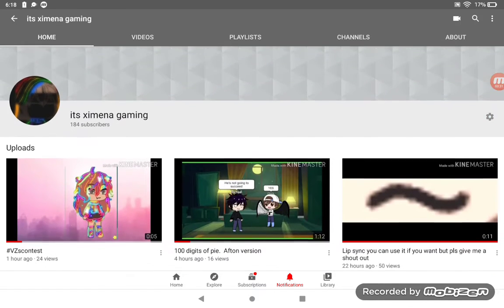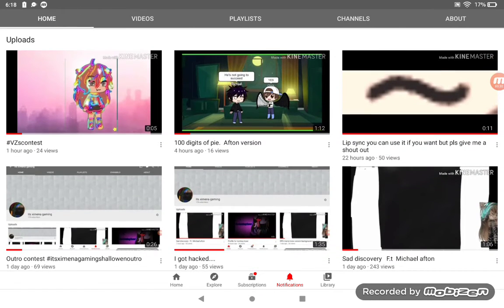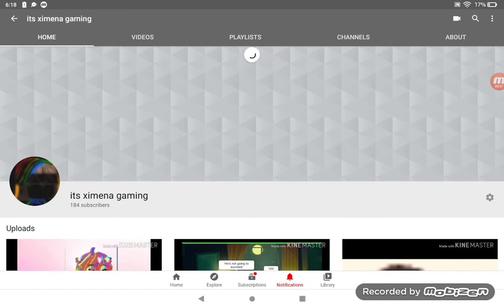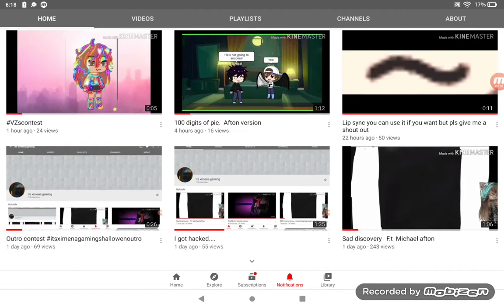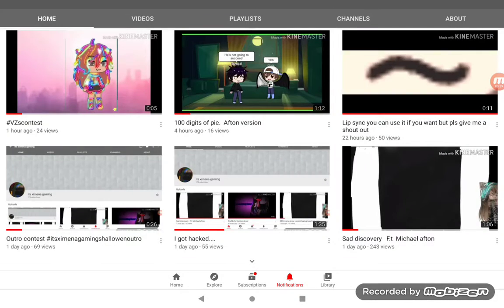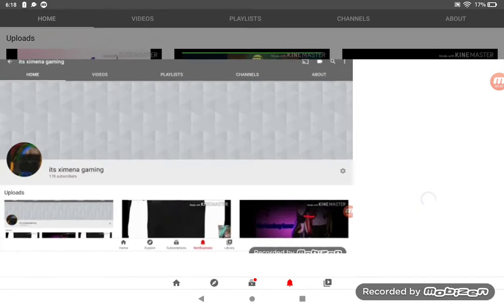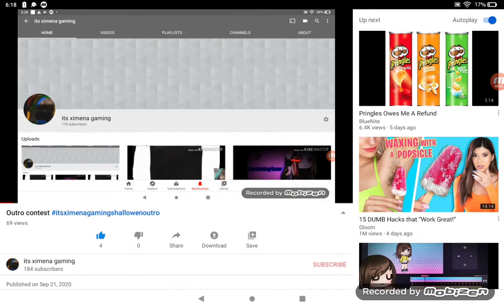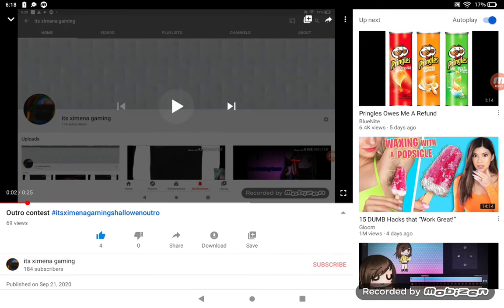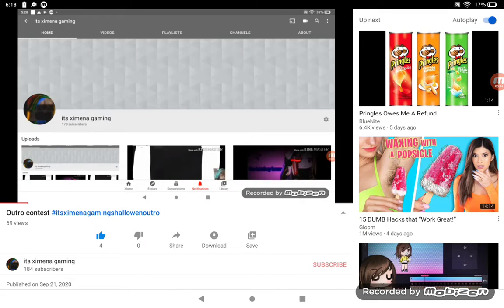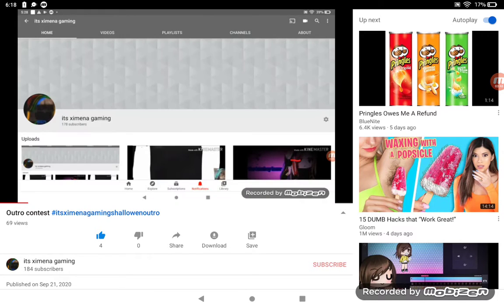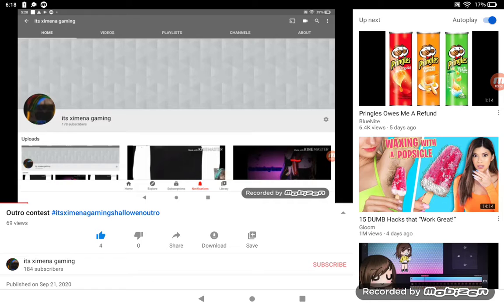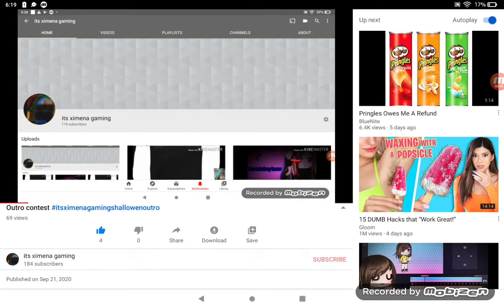Oh, and can you guys please compete for my Its Ximena Gaming Halloween outro? It's right in this video. In video my voice just sounds like a kid, but in real life it sounds not like a kid. I just sound like a kid in video, but yeah.